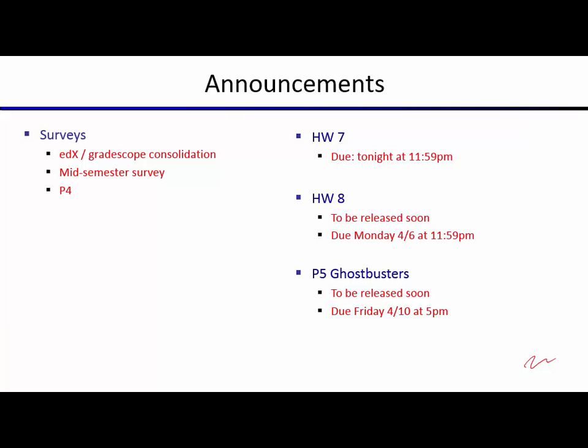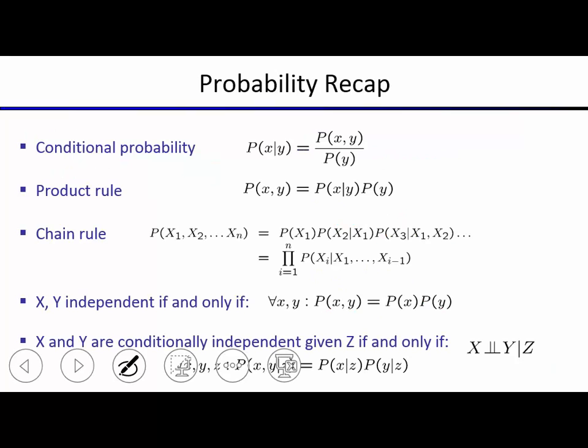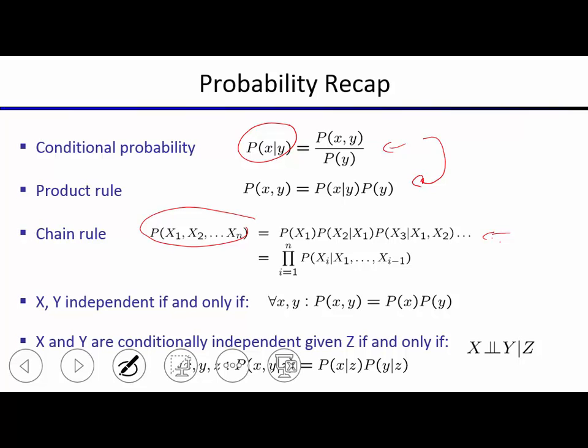It's been a full week break so let's do a quick probability recap and then get started on HMMs. The conditional probability for X given Y is defined as the probability of the joint divided by the marginal of just Y. You can rearrange this to get the product rule. Two random variables X and Y are independent if and only if the joint probability of X and Y equals the product of their marginals.